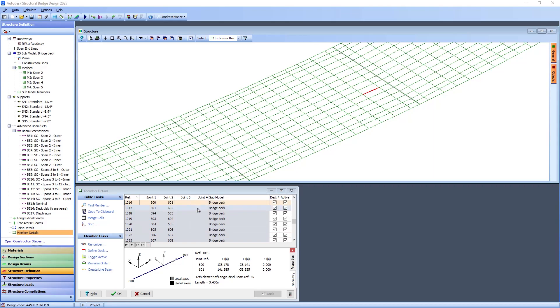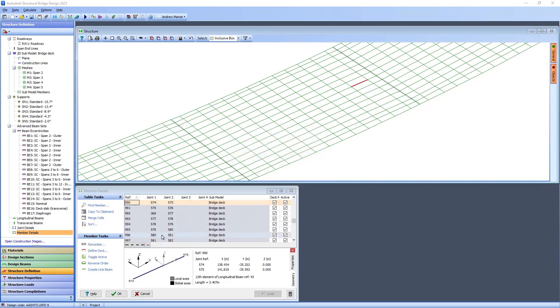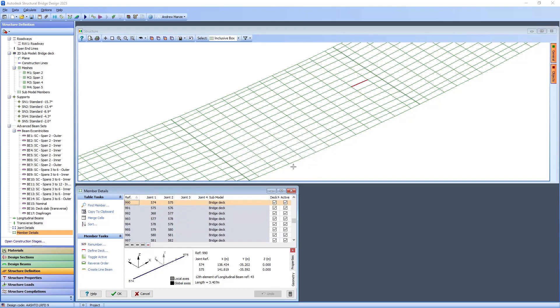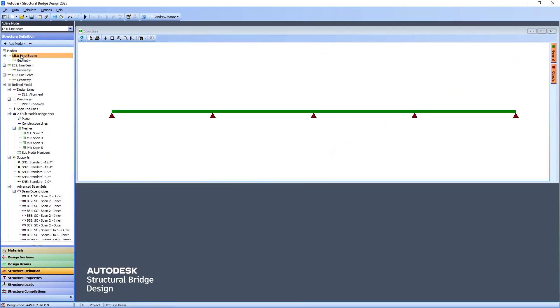Multiple line beams can be extracted from either a grillage or finite element model. These are fully defined line beam structures which are added to the structure definition tree.